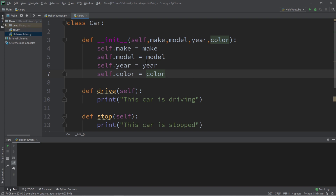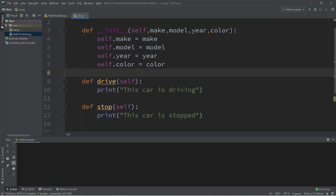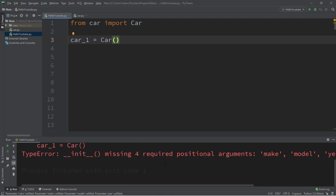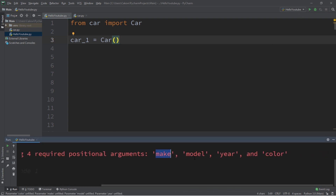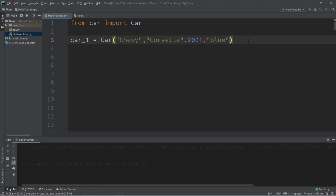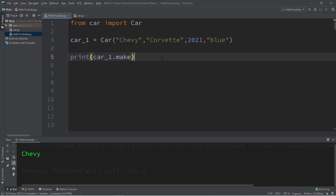That's all we need for our Car class — a constructor assigning arguments to attributes, plus drive and stop methods. Now we can create car objects. In our main file, we write 'car1 = Car()', passing in a matching set of arguments. Let's make this a Chevy Corvette, year 2021, color blue. Then we can access its attributes: print car1.make, car1.model, car1.year, and car1.color.